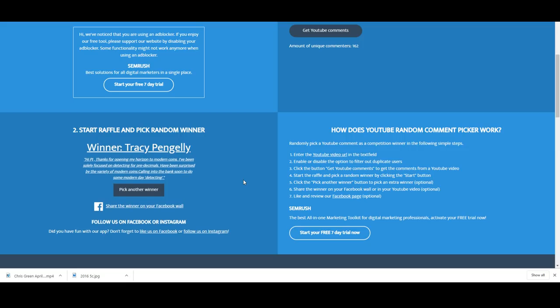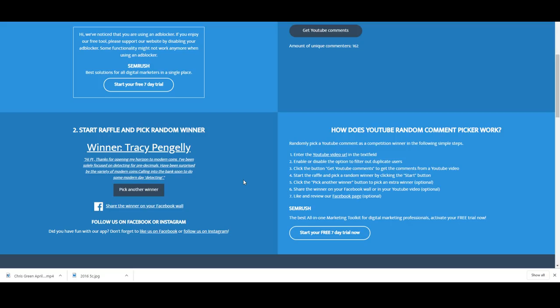Tracy Pengalley, hi PJ thanks for opening my horizon to modern coins. I've been solely focused on detecting for pre-decimals, have been surprised by the variety of modern coins. Calling into the bank soon to do some modern day detecting. Well congratulations Tracy, you've got the Sir Charles Kingsford Smith coin coming your way.